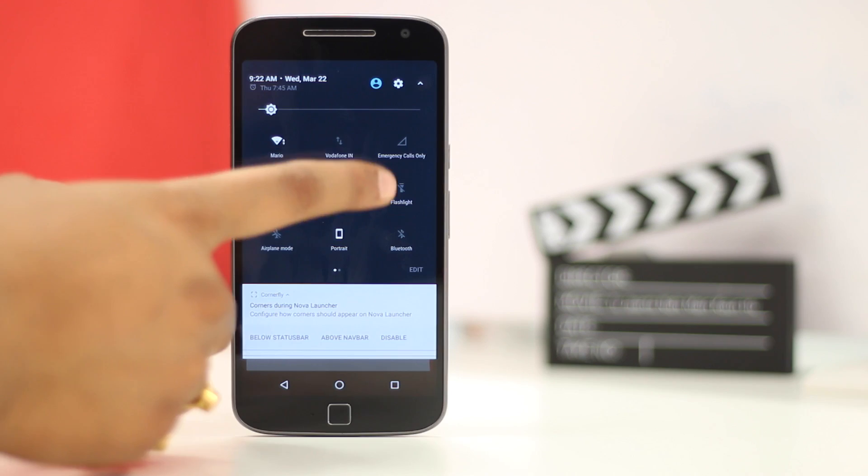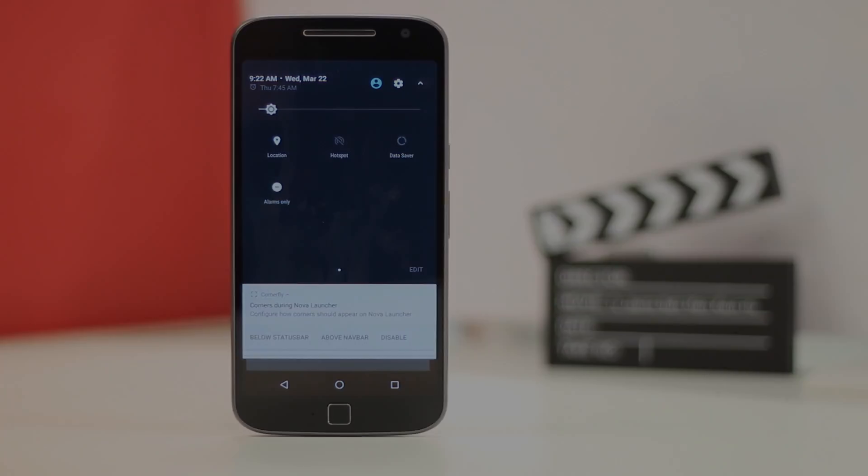You can find the links to all the apps in the description below. Those were some really cool Android mods that I think you should definitely try. So try them out and let us know if you know of any Android mods that we might have missed out on. Also, give this video a thumbs up if you like it. Subscribe to our channel for more amazing tech videos.